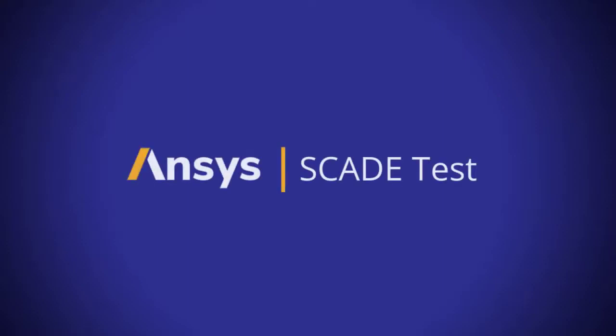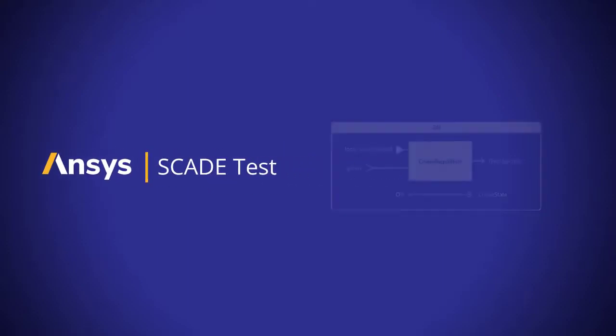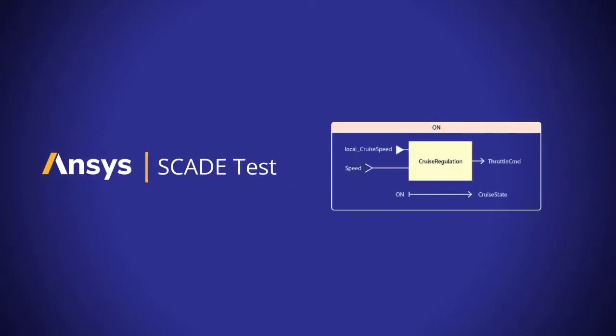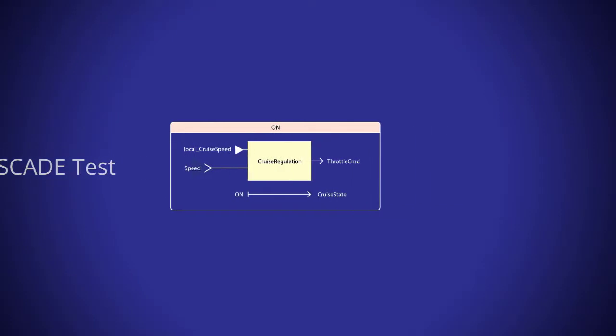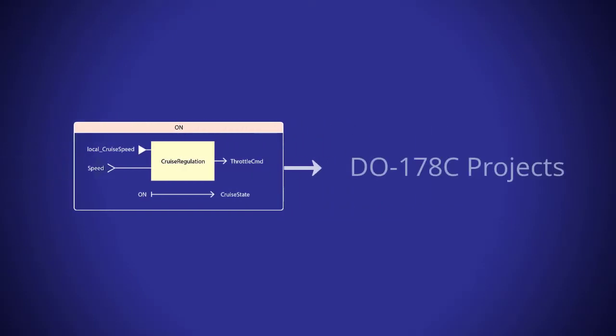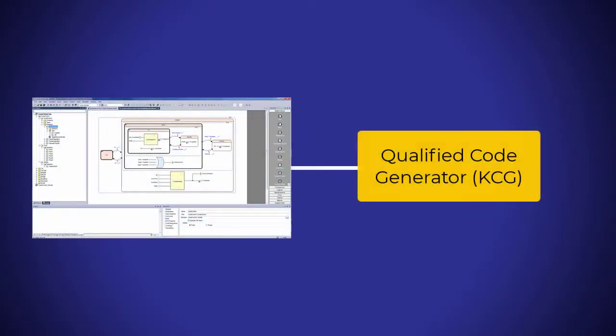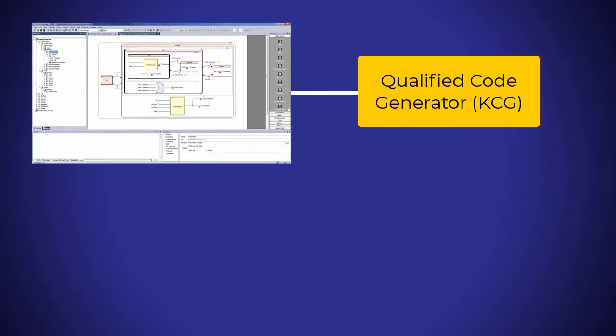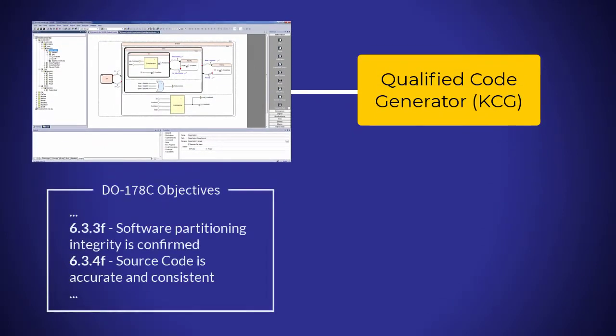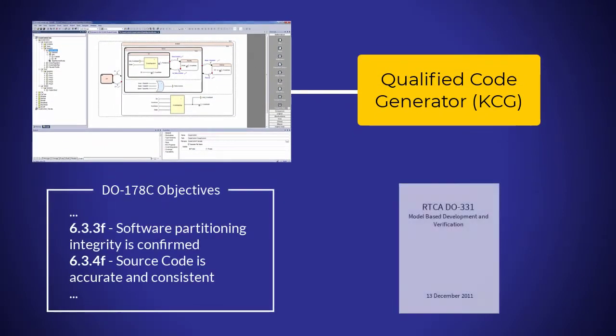ANSYS SCADETEST provides an efficient solution for model-based software development for DO178C projects. Its qualified code generator reduces the effort needed to comply with DO178C objectives and DO331 guidance.